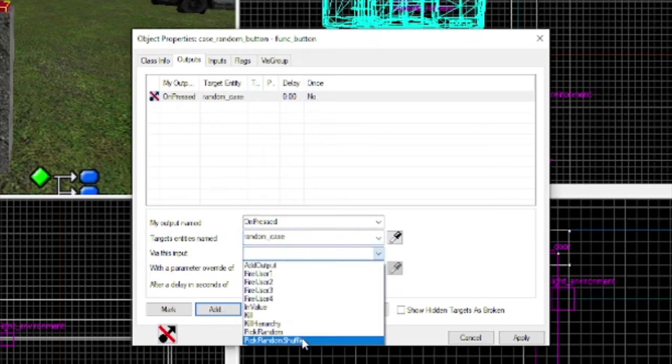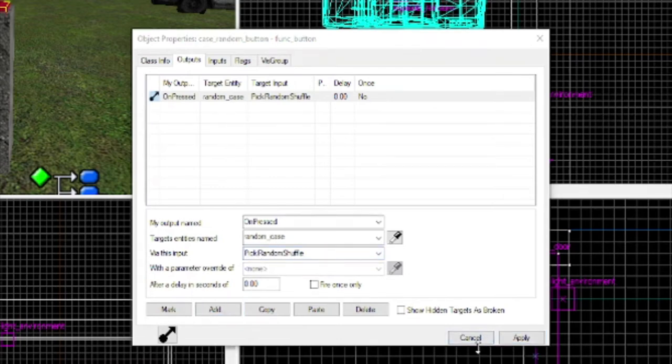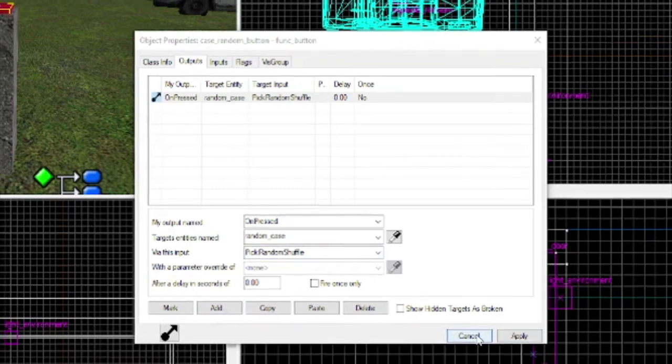You can either pick random or pick shuffle. They're almost the same things, but I prefer pick random shuffle. Pick random shuffle is the best setting.